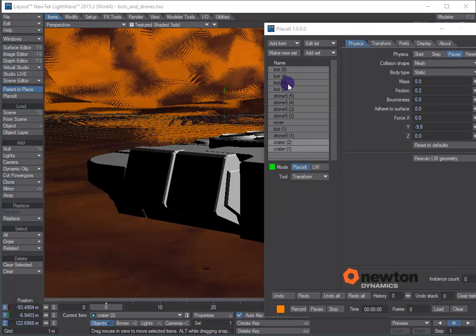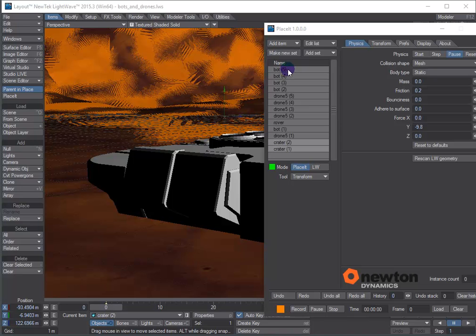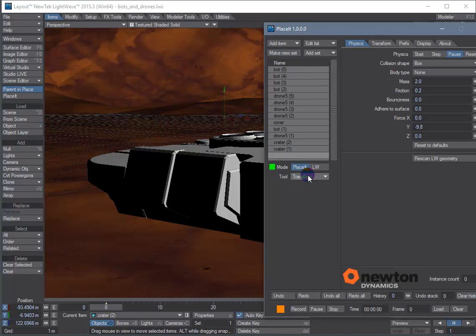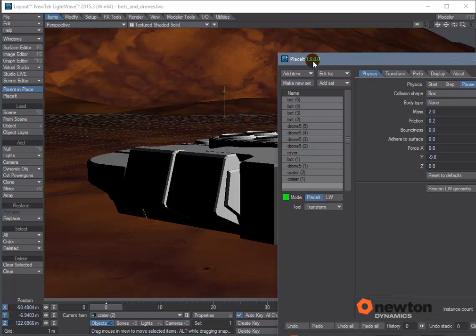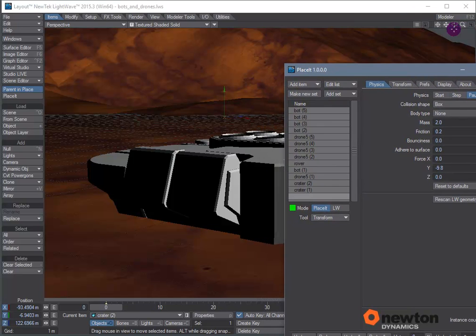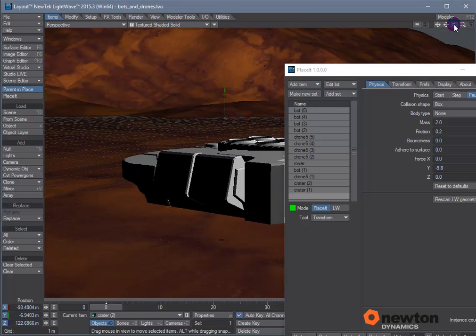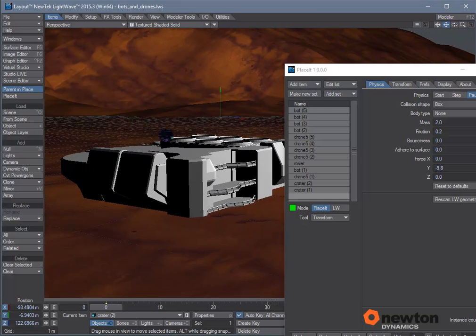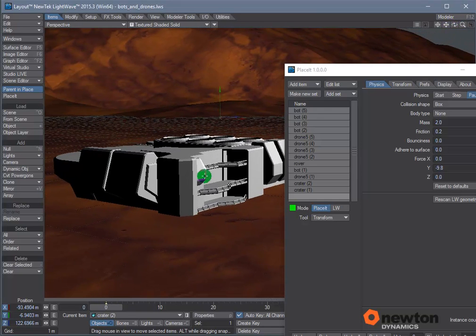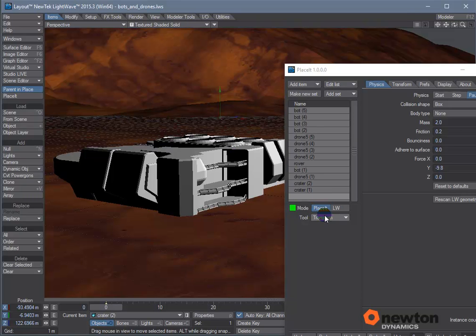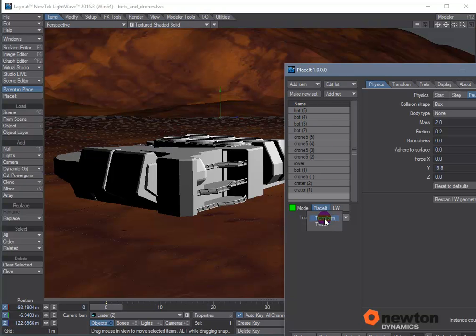So now we want to place all these robots and drones on the crater surface by default. The default tool in Placeit is the transform tool. In this case we're actually going to use the tweak tool because it's quicker. The big difference between the two is that the transform tool requires a selection.